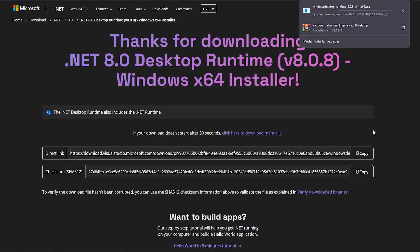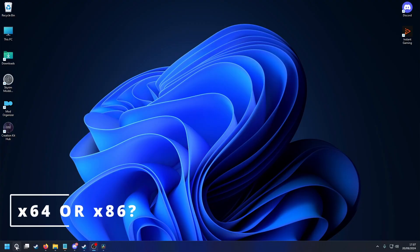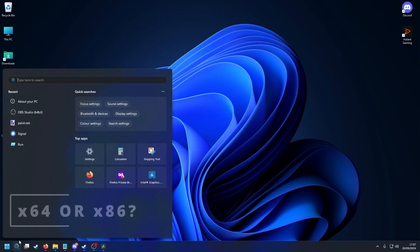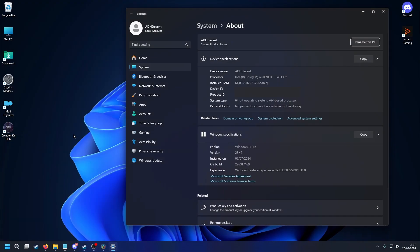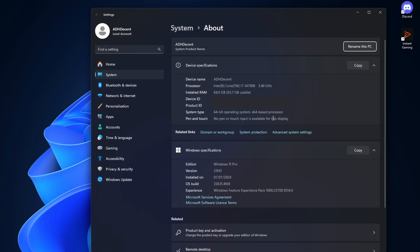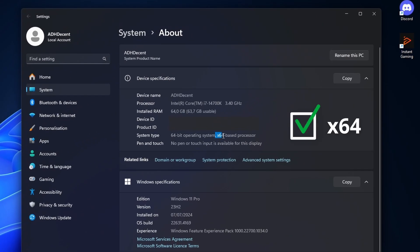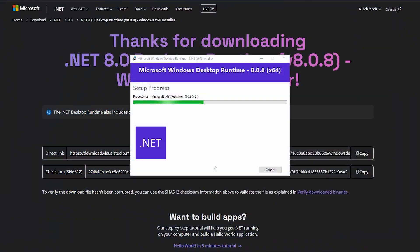For most users, this will be the X64 version. To check this, search for system on Windows and under Device Specifications, look for the system type as you can see here. Then open the downloaded executable to begin installation.